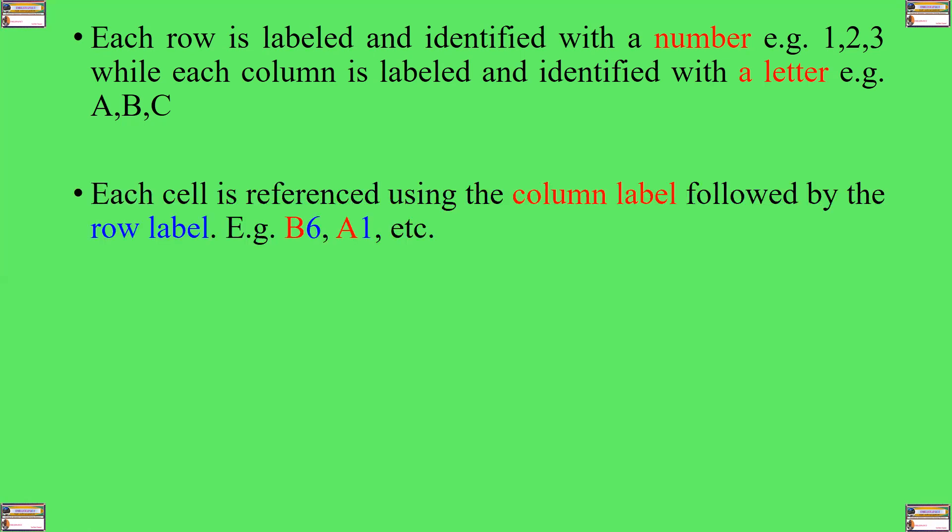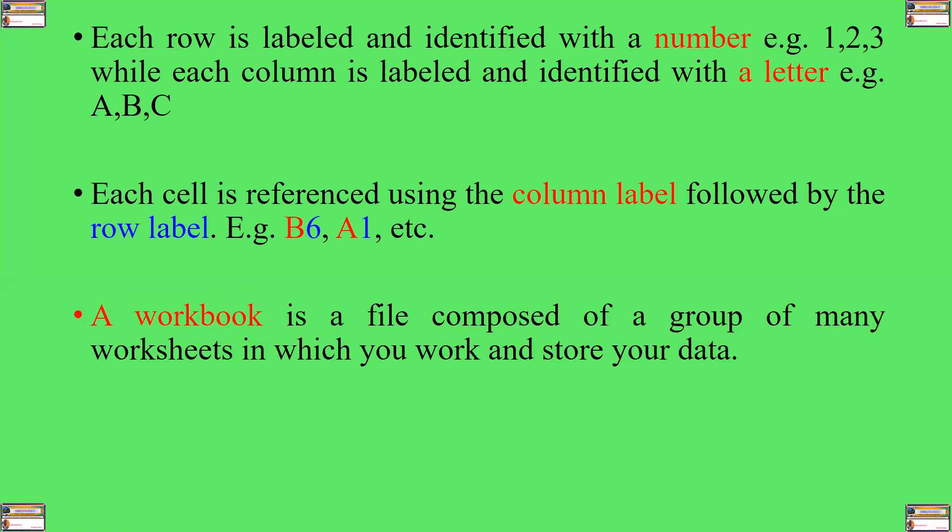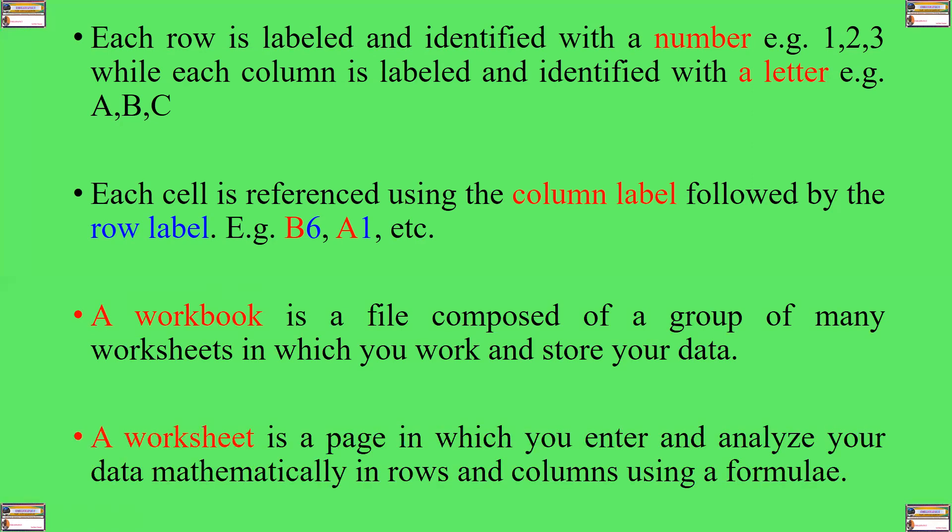Each cell is referenced using the column label followed by the row label, for example, B6, A1, etc., when B is the column label and 6 or 1 is the row label. B and A are column labels, while 6 and 1 are row labels. A workbook, on the other hand, is a file that is composed of a group of many worksheets in which you work and store your data.